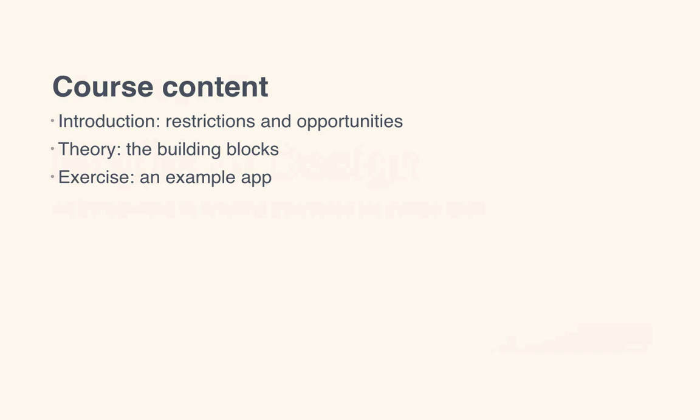Then we're going to go through the theory. We'll talk about the building blocks of UI design like type, color, and grids and how they specifically apply to mobile. We'll also talk about some more general concepts like hierarchy and consistency and how they can be used to create a professional looking app.